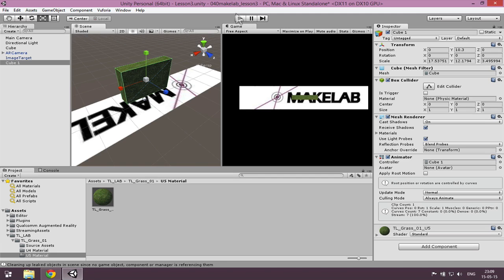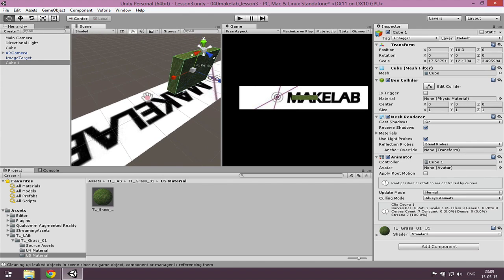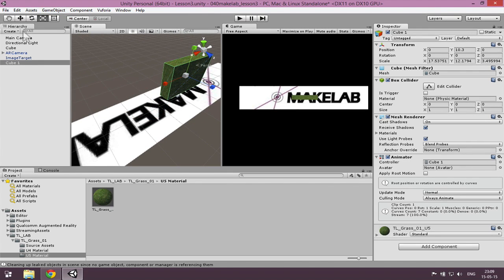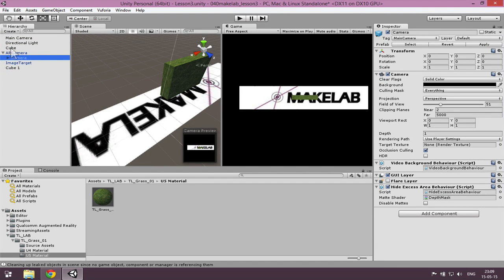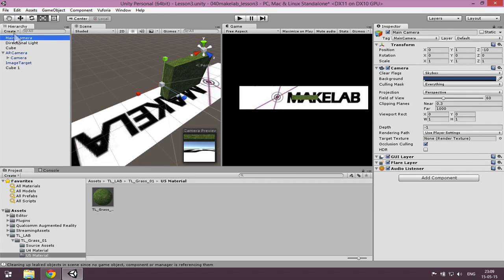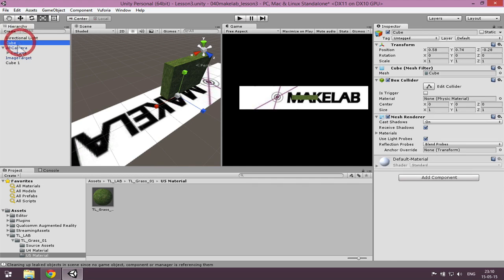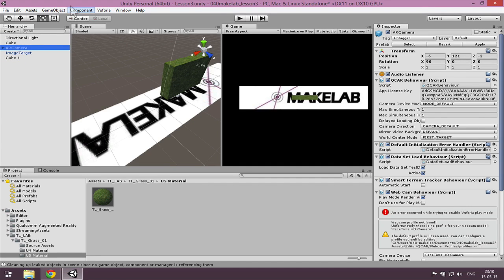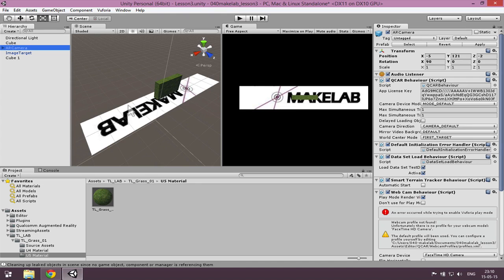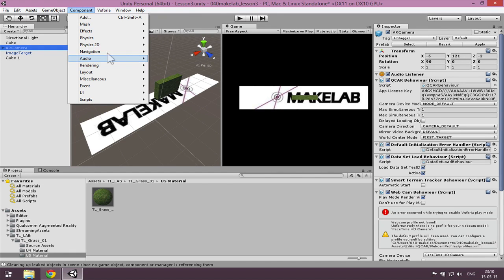I'll close the animation window and this will now animate on the image target. One more thing I want to show you: you can add a sound source. In the AR camera there's also a Main Camera inside the scene — the scene only needs one camera, so I deleted that one. If you have a portable device like an Android or iOS phone, you can export to it and point it at the tag, and if you're close to the tag you can hear sound.